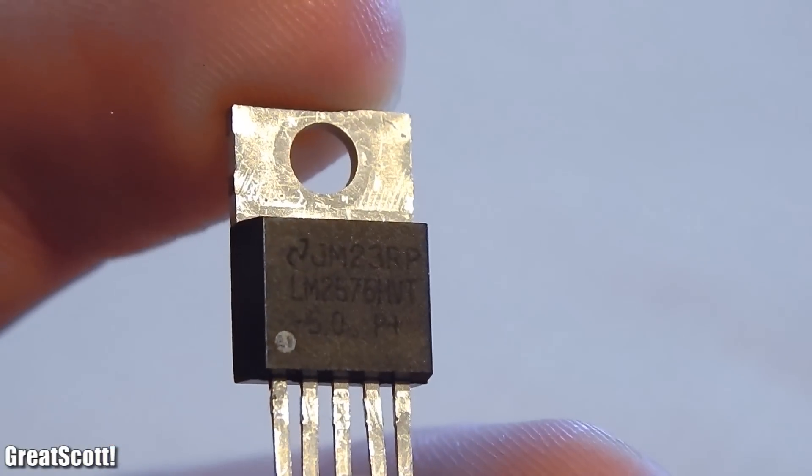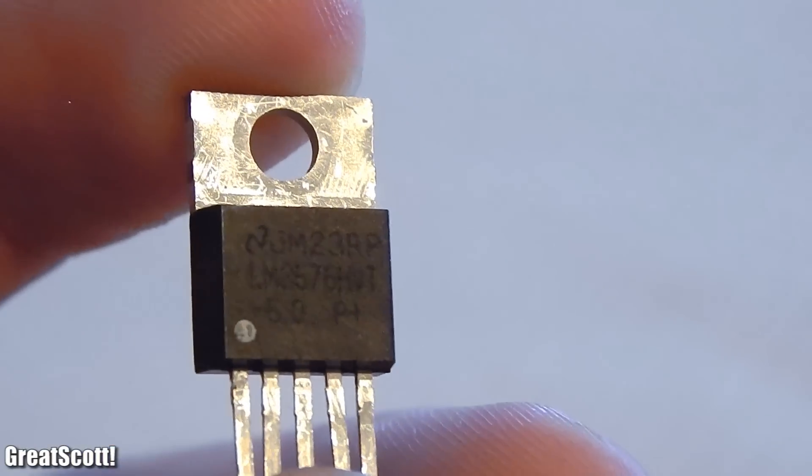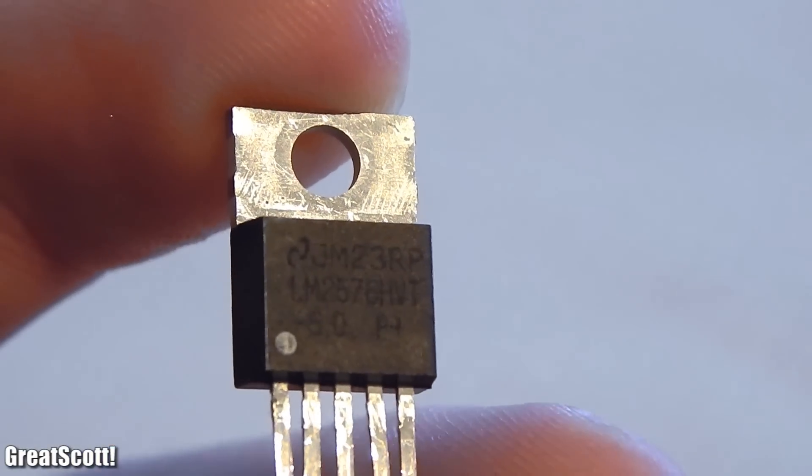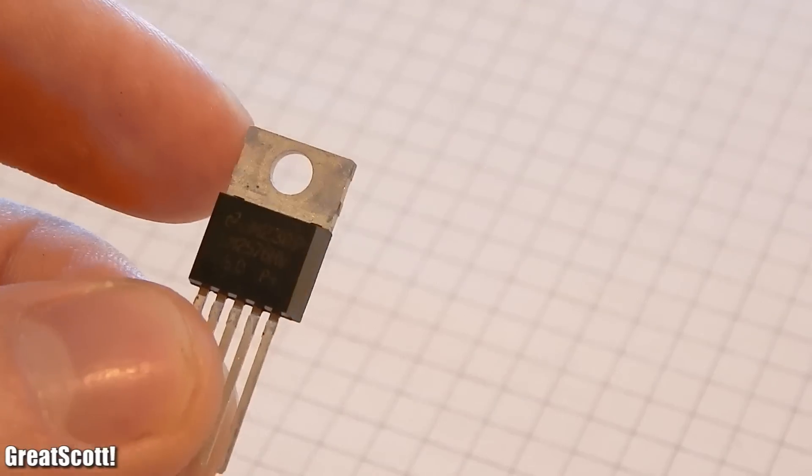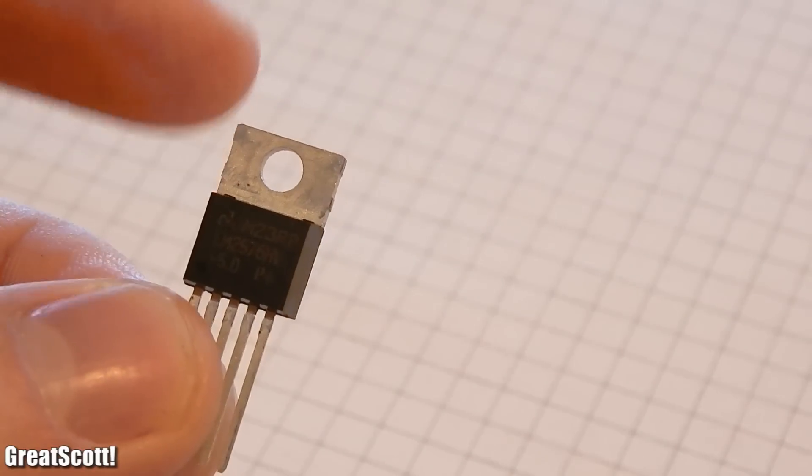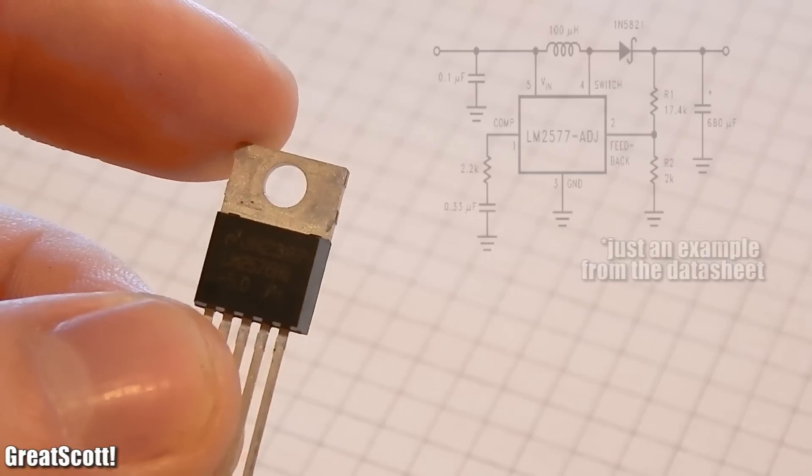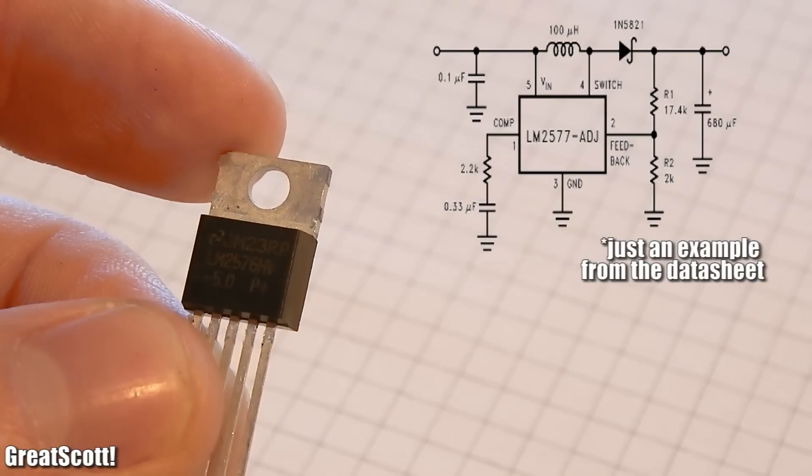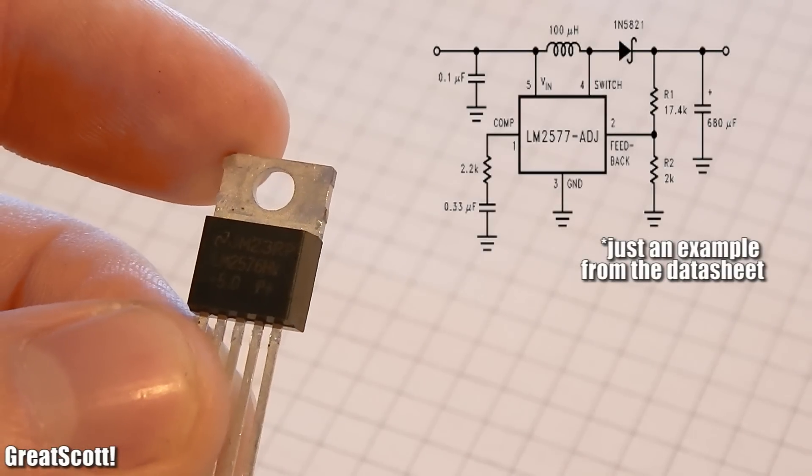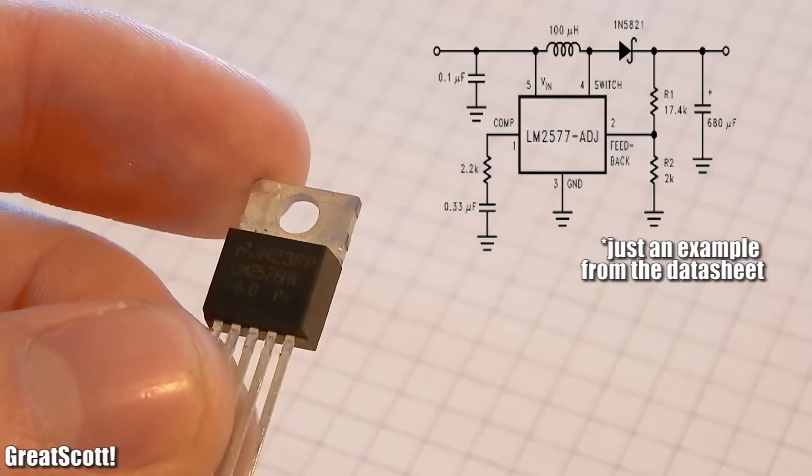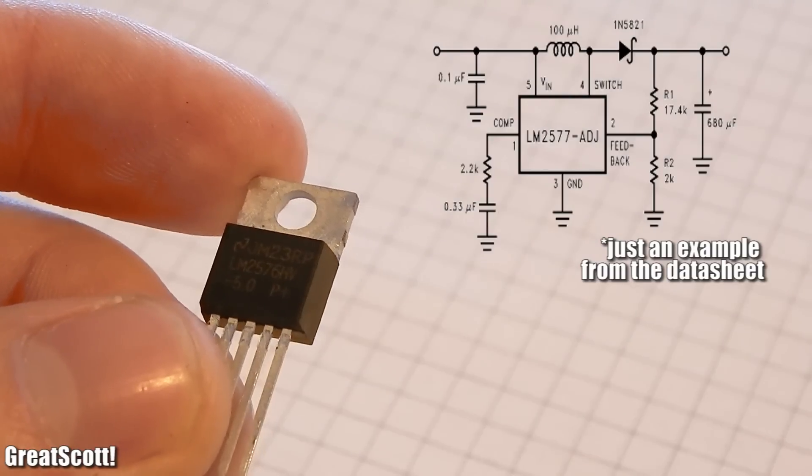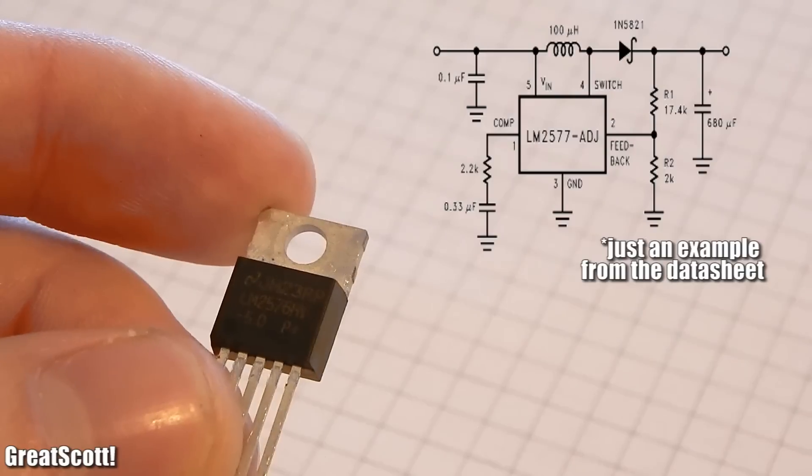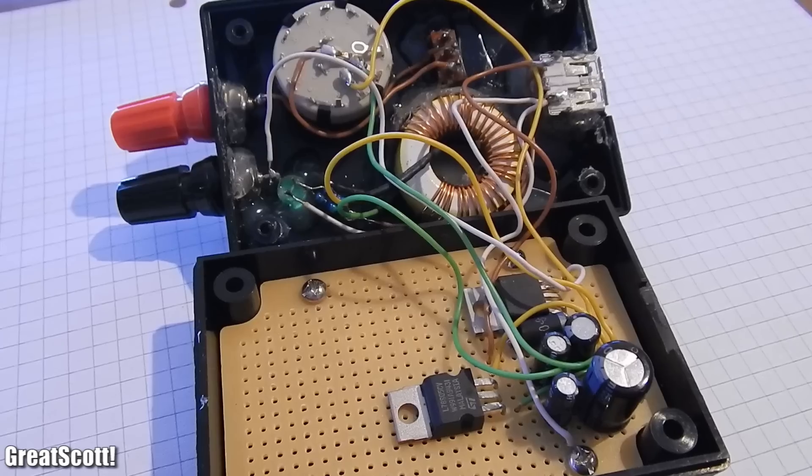There exists an IC which looks just like my LM2576, and it features a very similar schematic. It is called the LM2577, and it steps up voltages, basically just what we need.